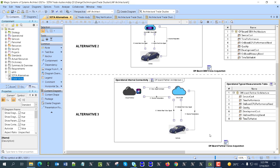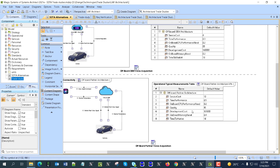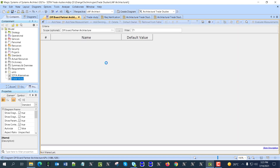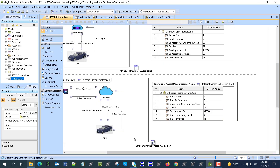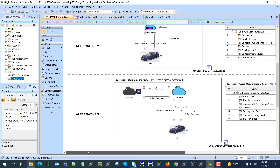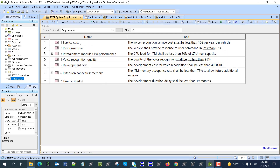Based on each alternative we have different parameters. Those parameters include service cost, response time of the features, on-board CPU performance, quality, and so on. All of them are linked to the requirements.